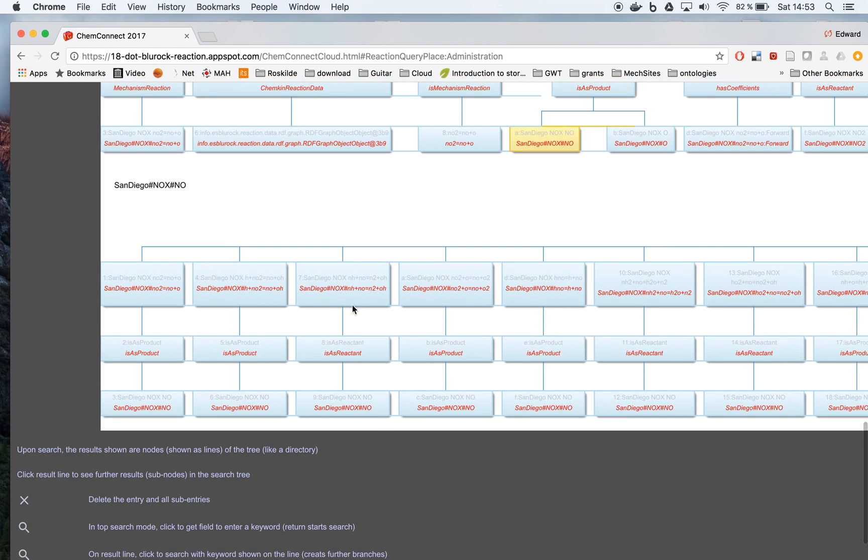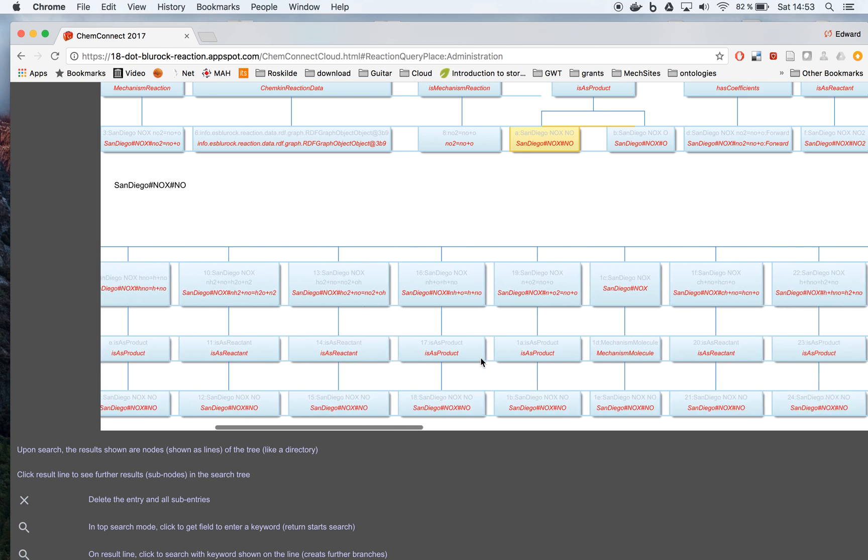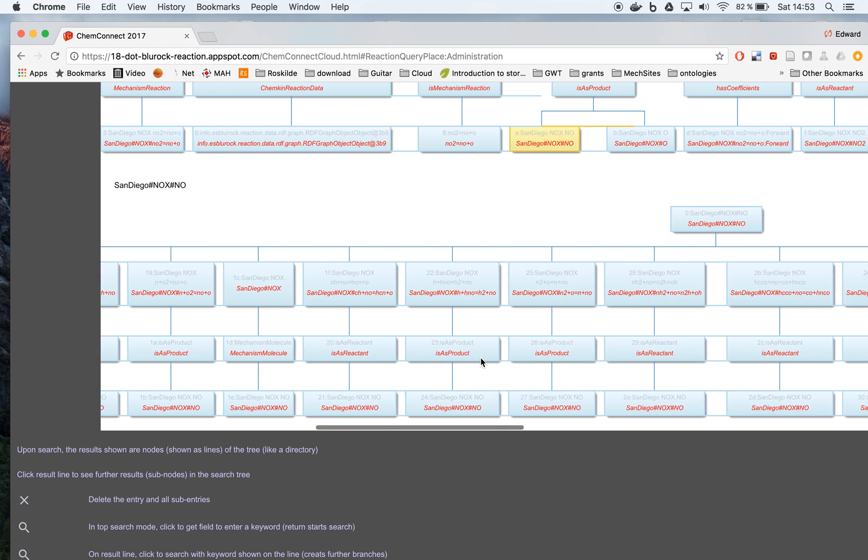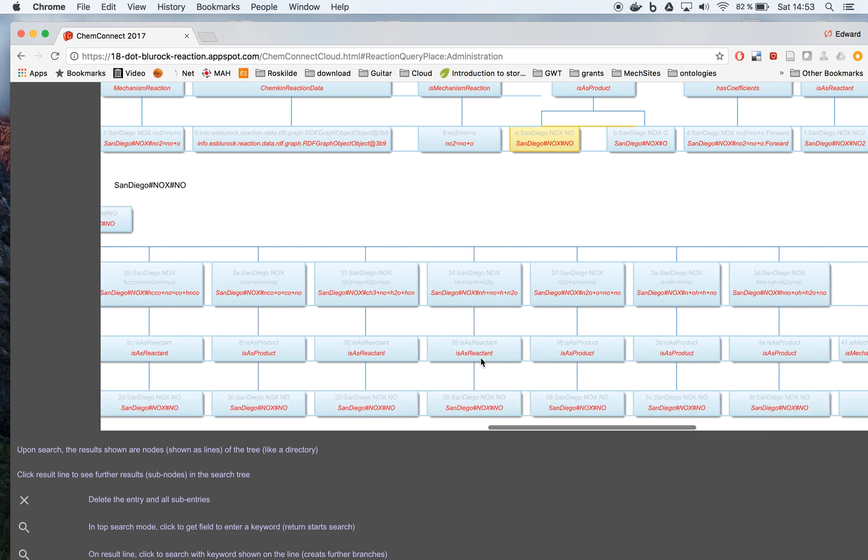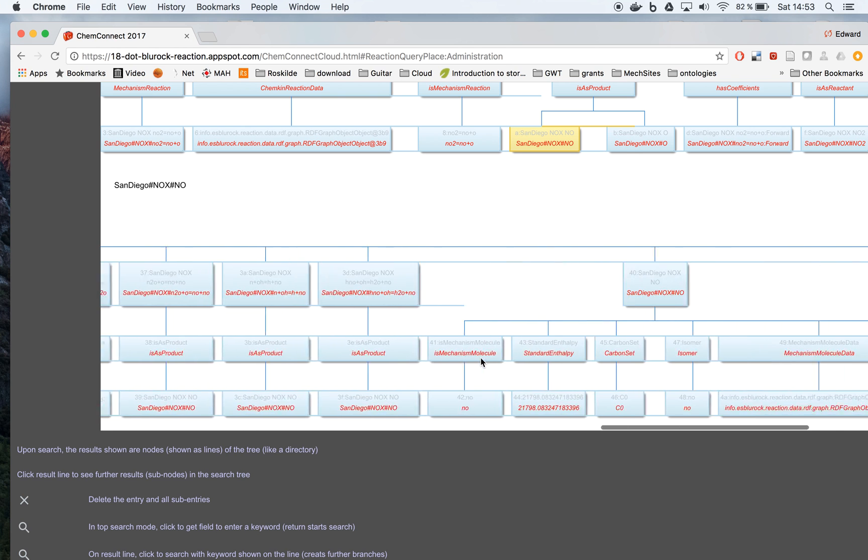And here we have the information about this particular molecule. We see this not only was in the reaction we looked at before, but is a product, is a product, is a reactant, is a reactant, is a product.